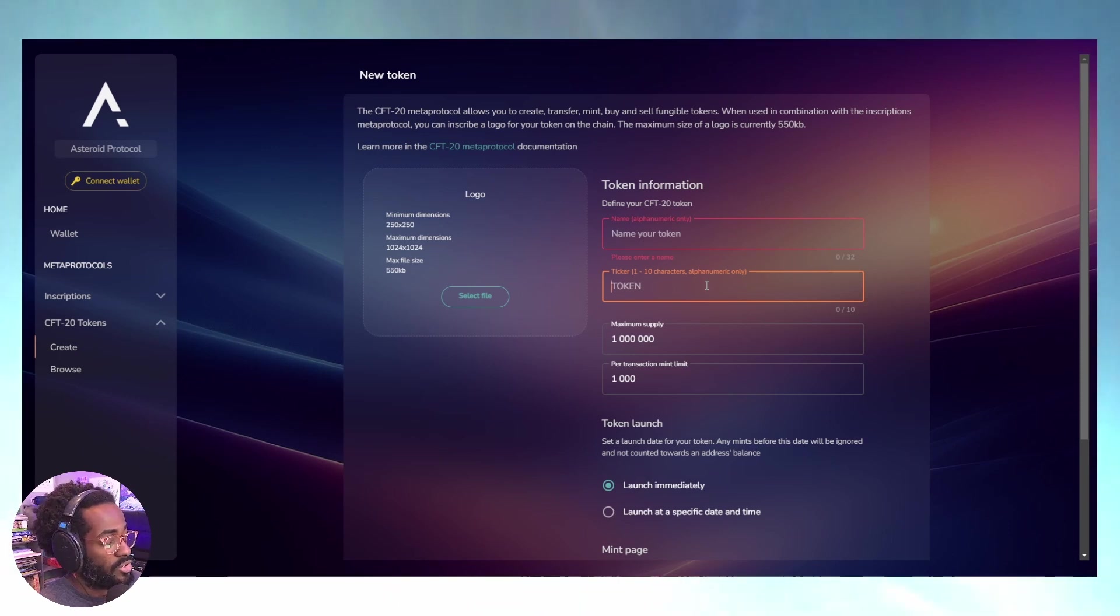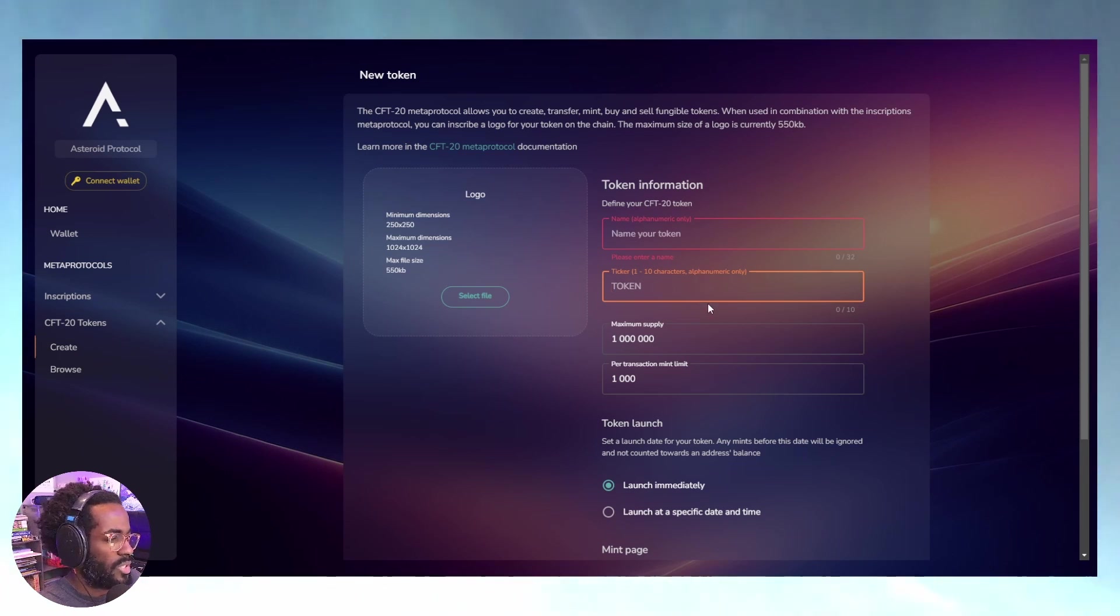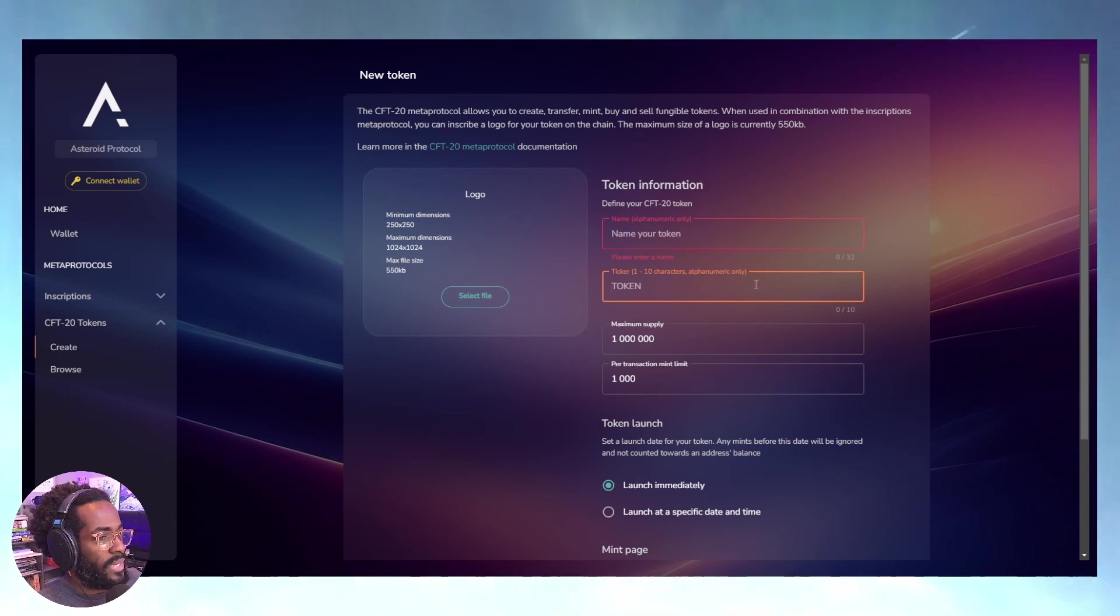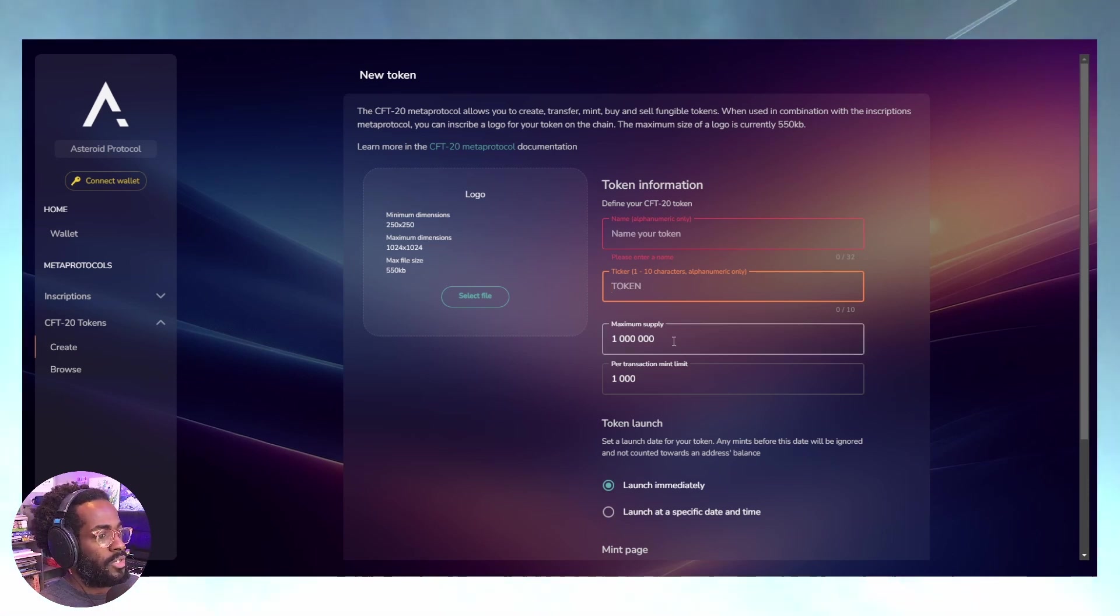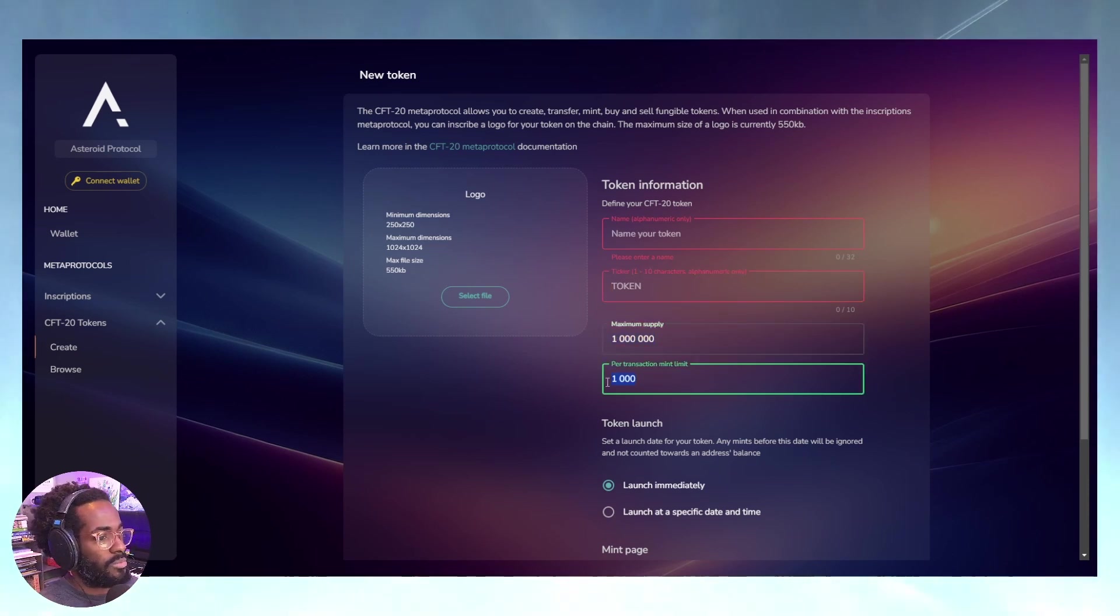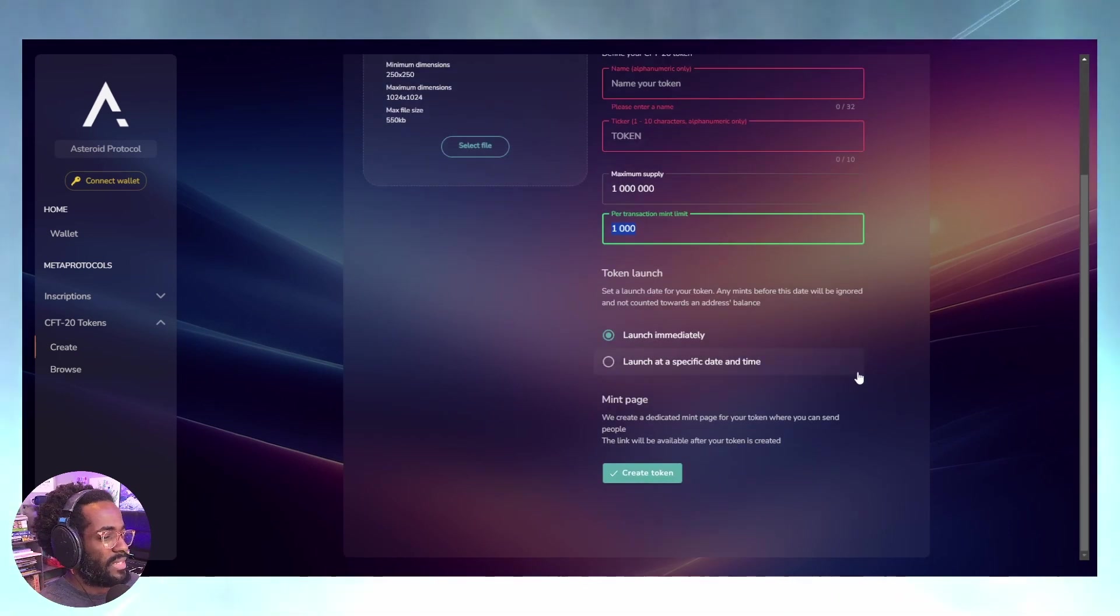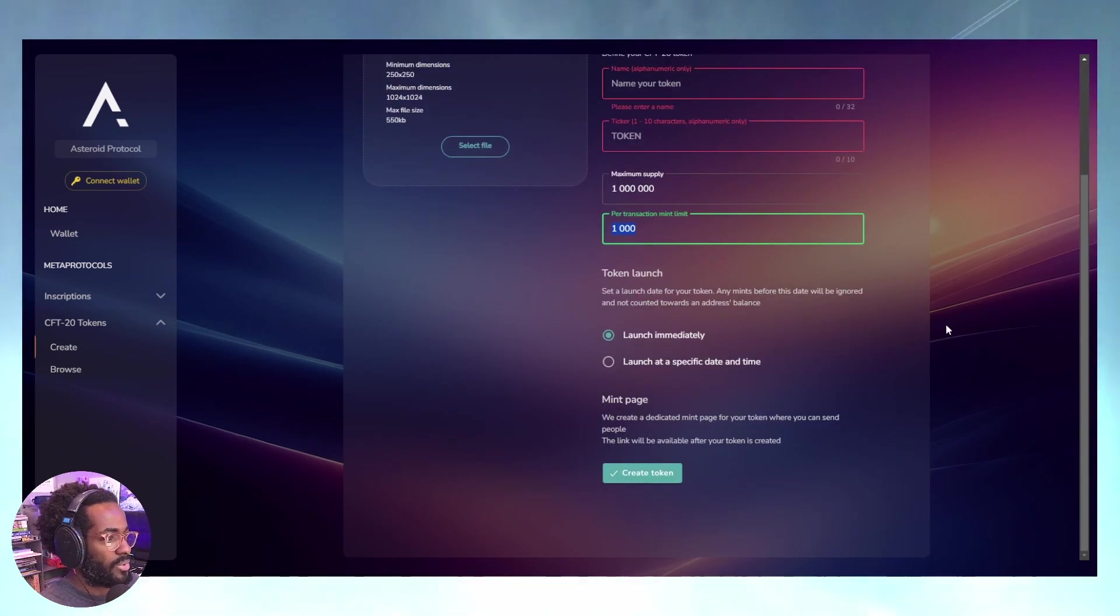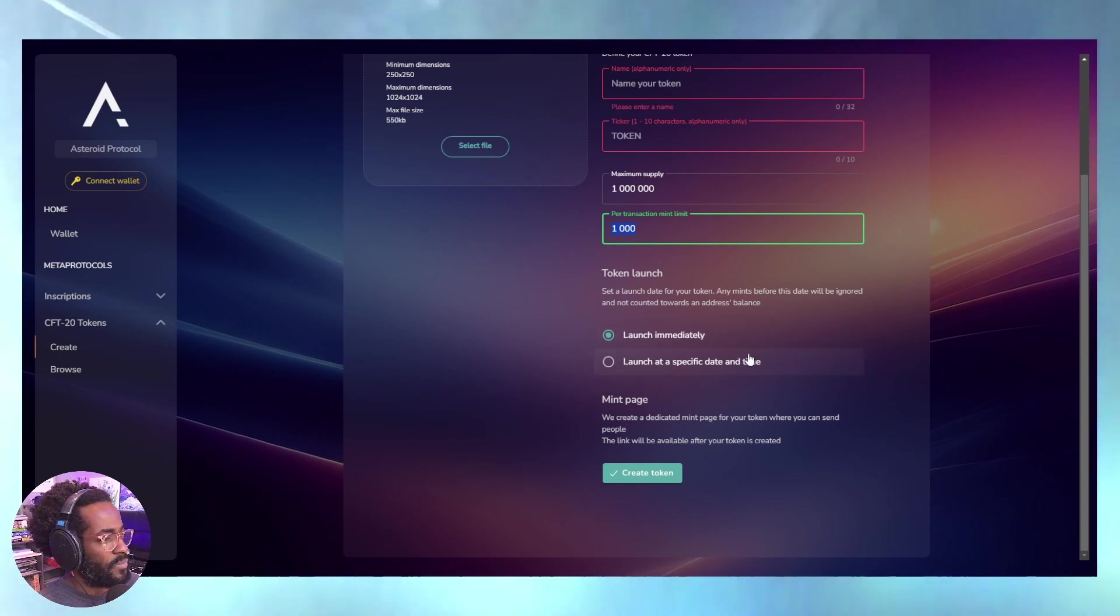You can use full words - in this case 10 characters. You can choose your maximum supply, minimum supply. The great thing is you can launch your token immediately or set it to launch at a date in the future, so you can start your promotions and prepare people.